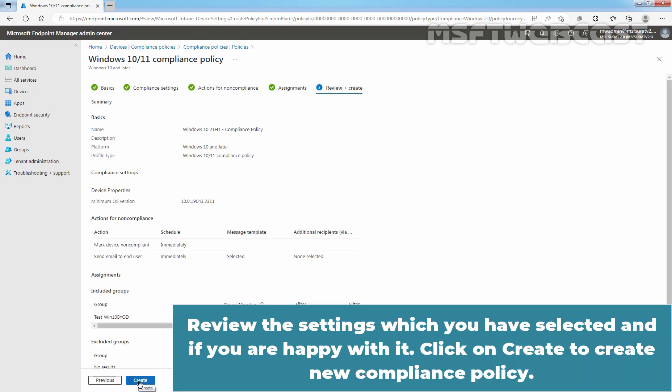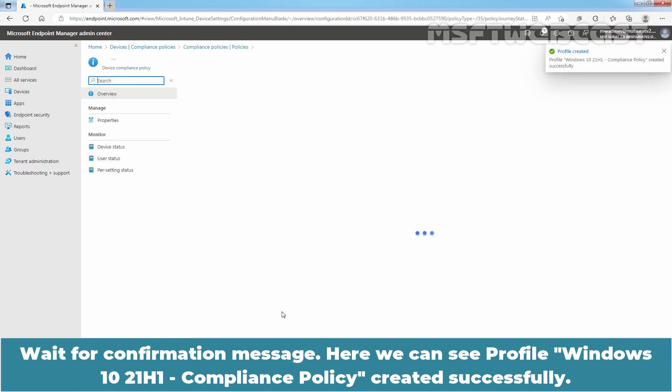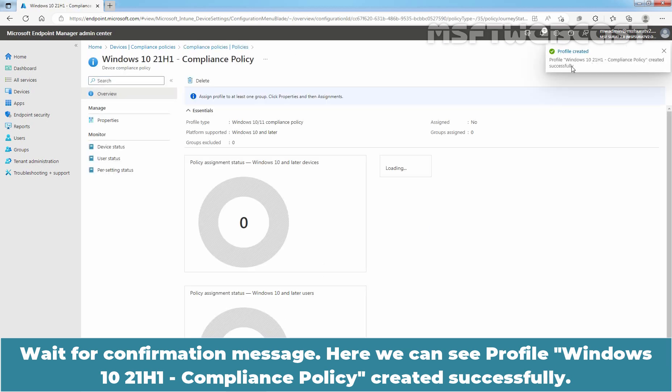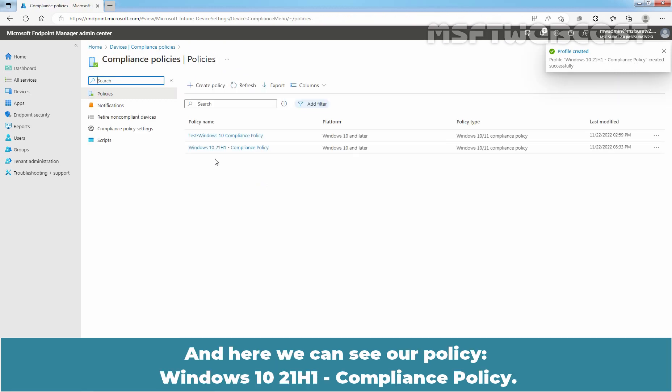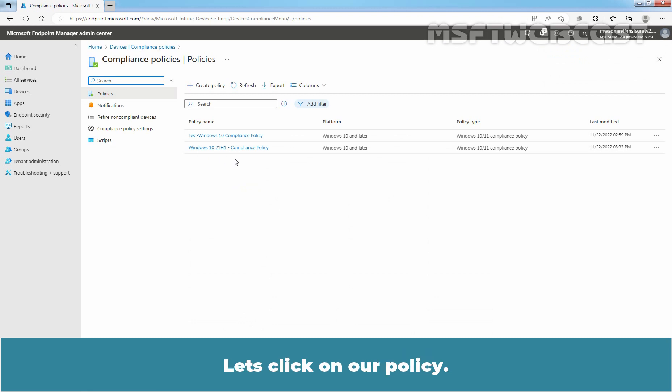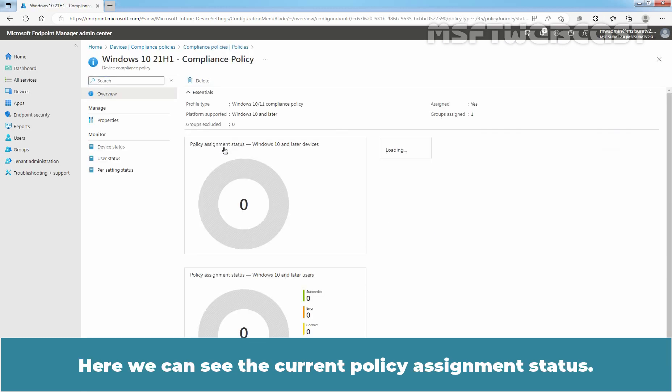Review the settings which you have selected and if you are happy with it, click on Create to create new compliance policy. Wait for confirmation message. Here we can see Profile Windows 10 21 H1 Compliance Policy created successfully. Let me click on Compliance Policies. And here we can see our policy Windows 10 21 H1 Compliance Policy. Let's click on our policy.